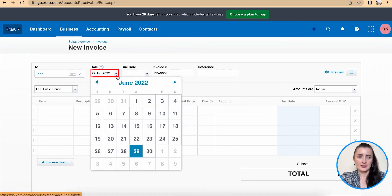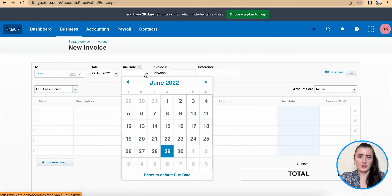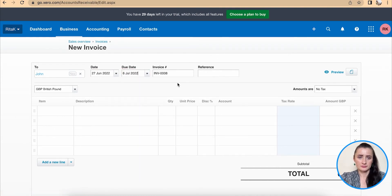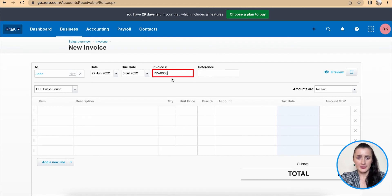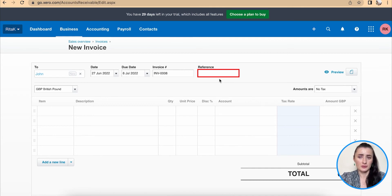Select an invoice date, select due date. Invoice number is automatically created by system, but you can still amend as well as you can provide a reference number if you have one to provide.